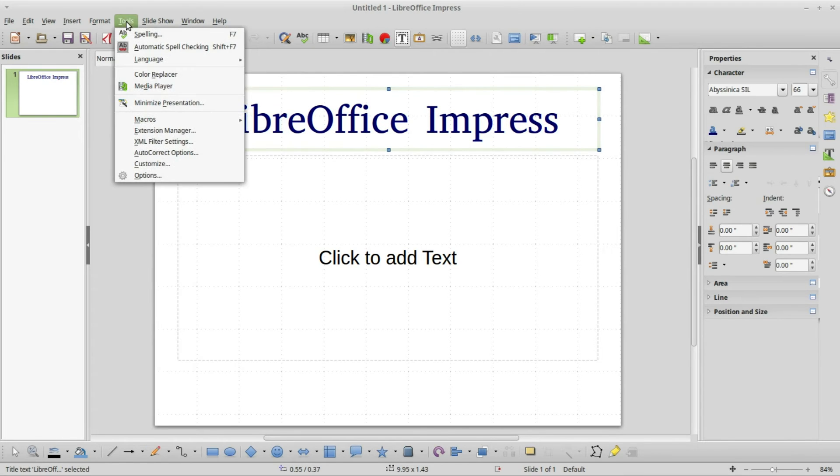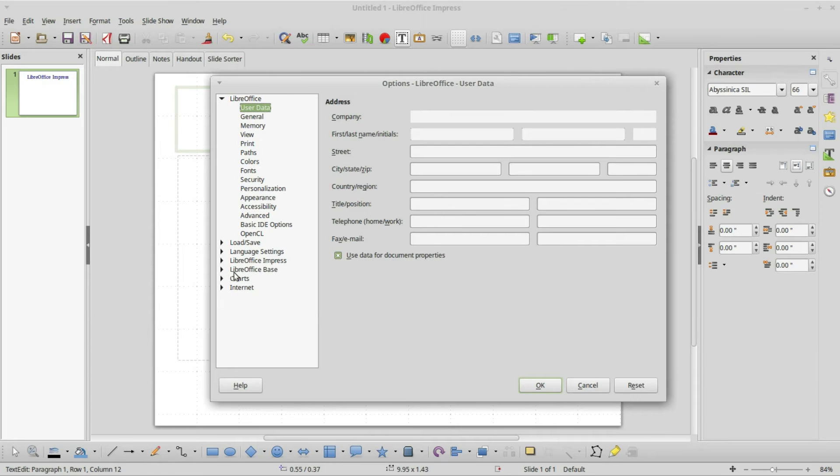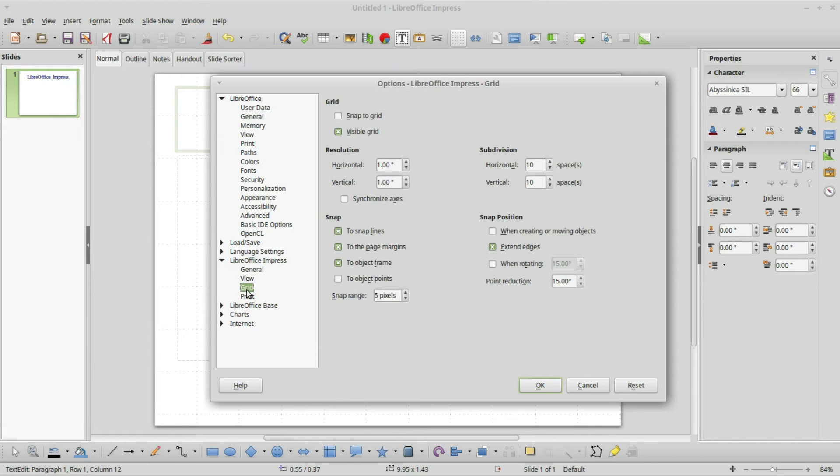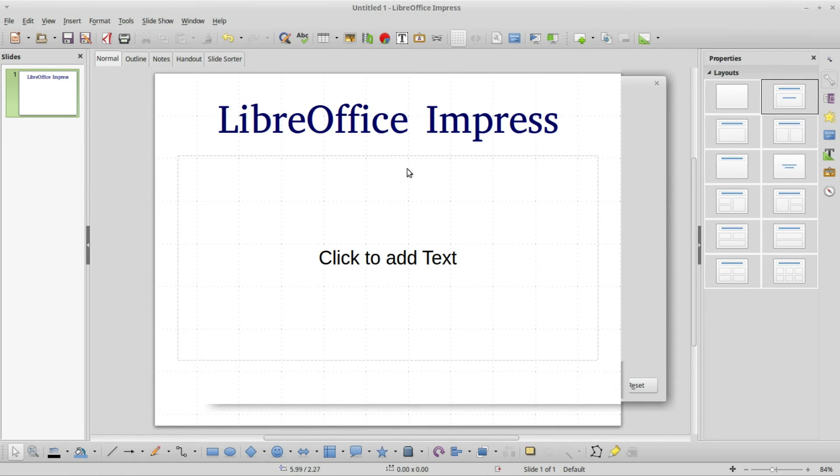To change the grid size I would go into tools, options, down under LibreOffice Impress. There we've got grid and I can change the grid size in here. I'm going to cancel out.